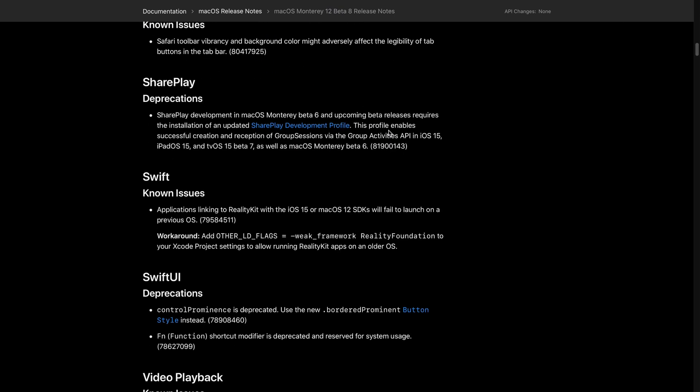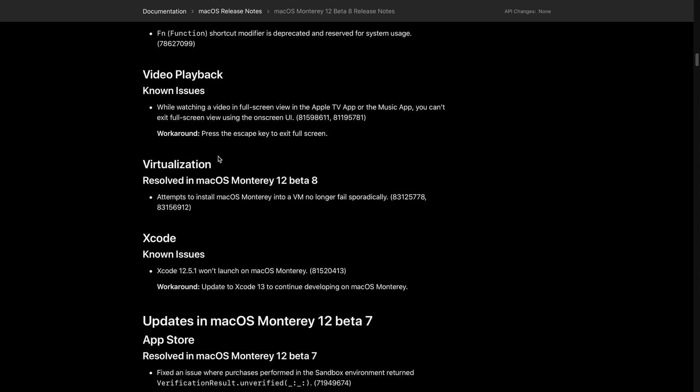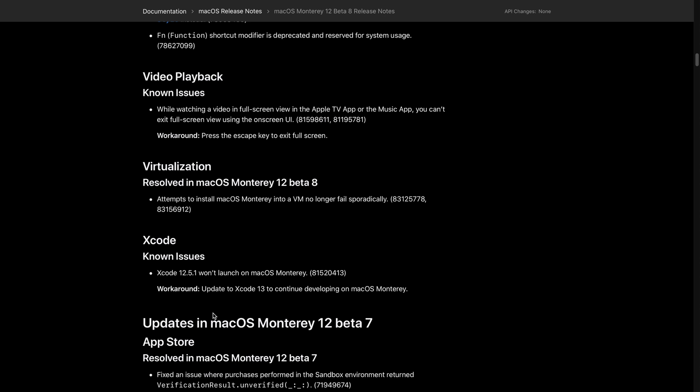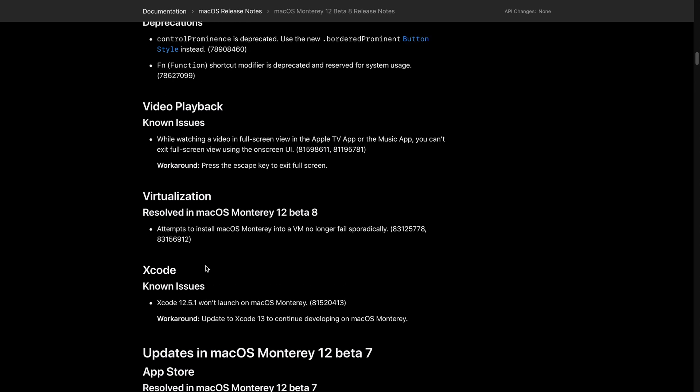Resolved in macOS Monterey 12 Beta 8: attempts to install macOS Monterey into a VM no longer fail sporadically. VM is virtual machine, so if you were having issues with that when trying to install this into a virtual machine, this has been resolved in macOS 12 Beta 8. That is the only logical change that came with this update.